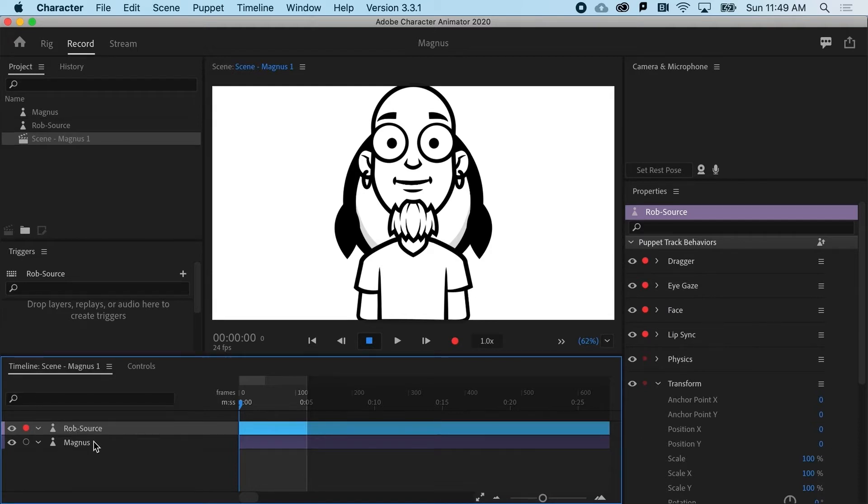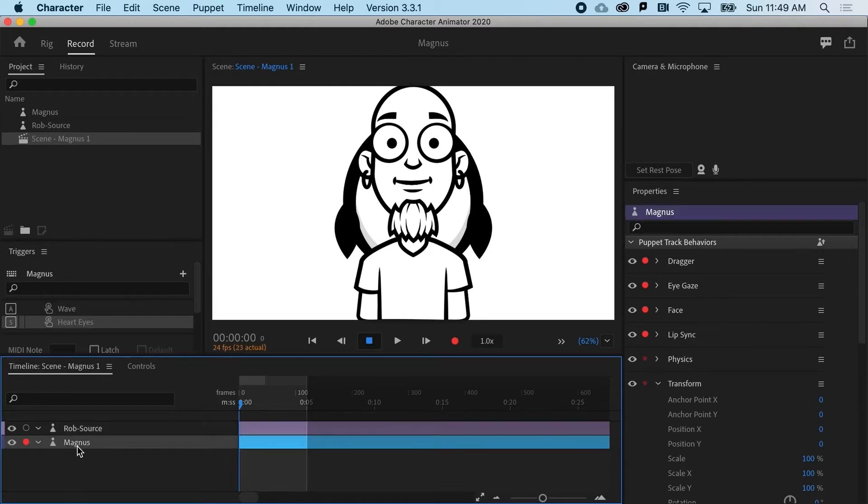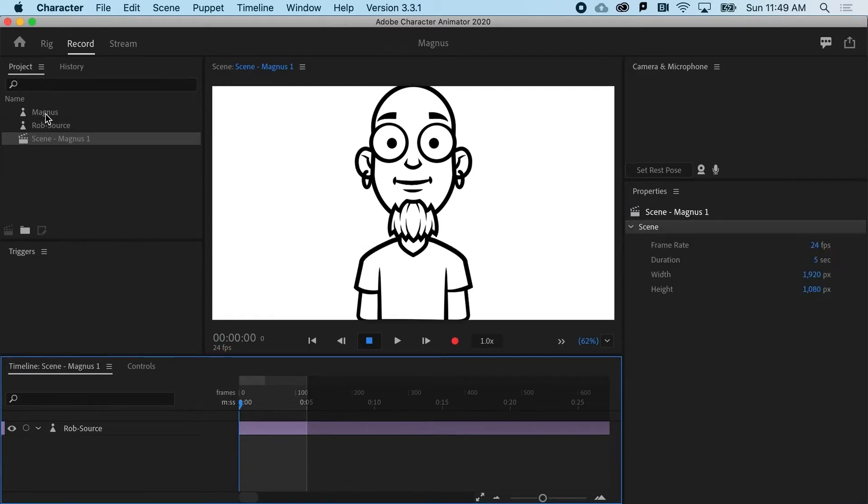So I really don't want that. I'm going to go ahead and delete Magnus. That doesn't delete it from the project, just from the timeline. Magnus is still with us.